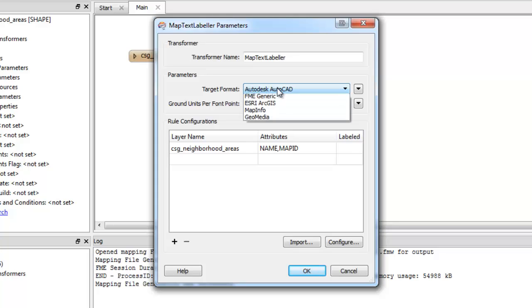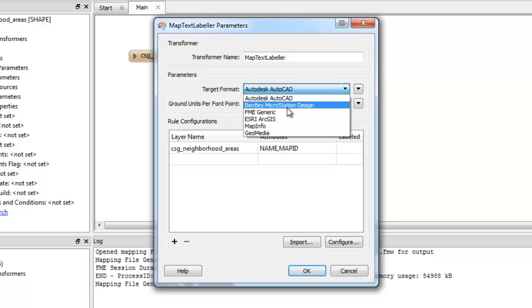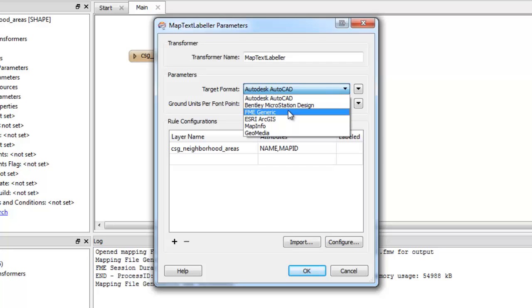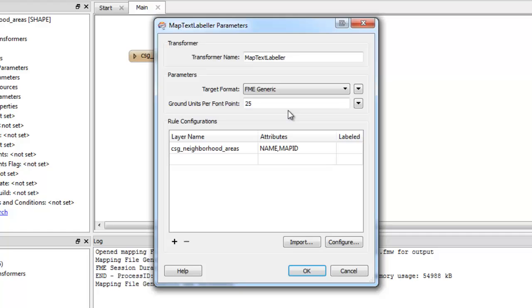The target format is FME Generic, since we're going to write out to the FME Data Inspector. There are different styling and color requirements for different output formats, and the MapText Labeler offers precision control for each of these.